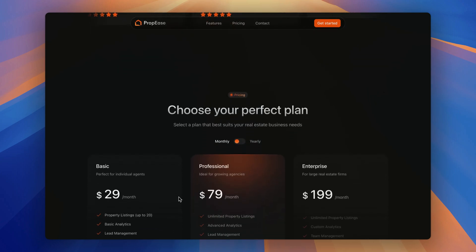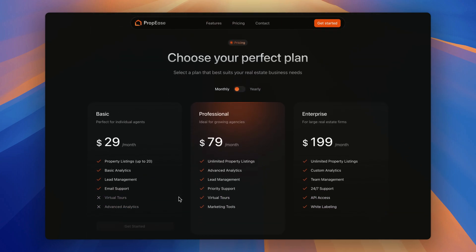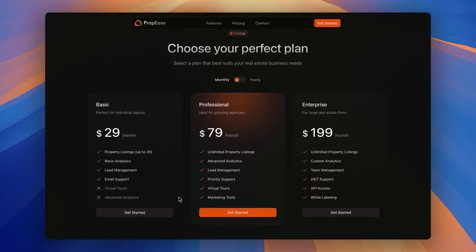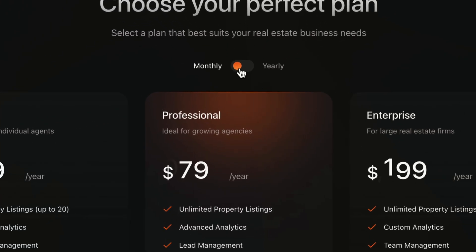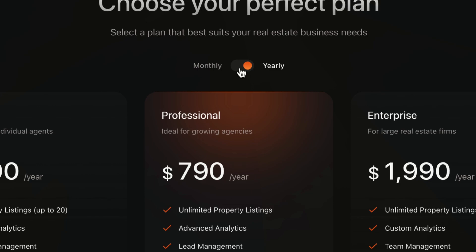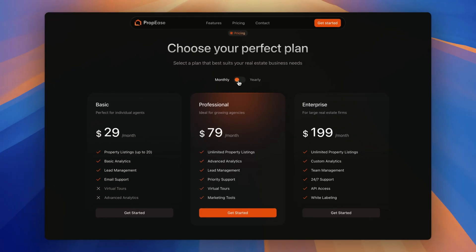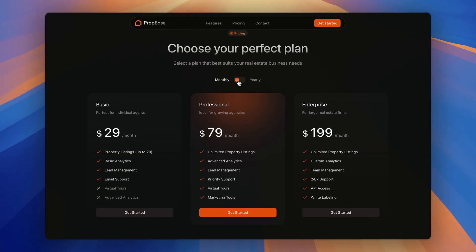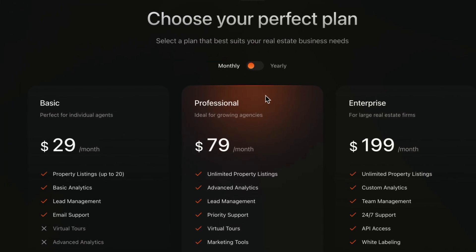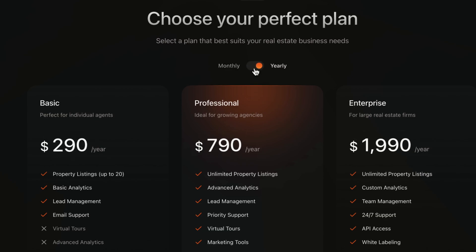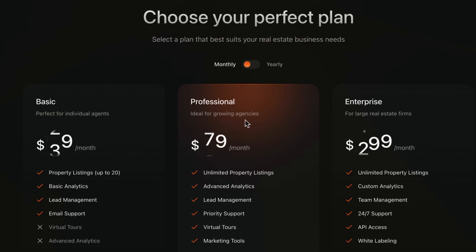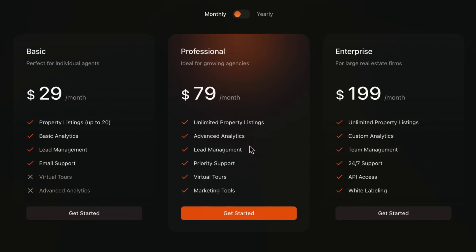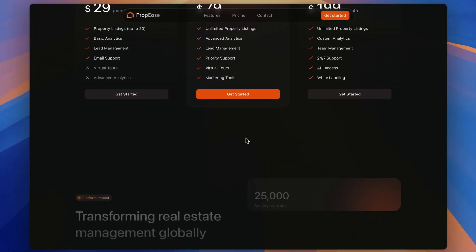Then clean pricing sections offers flexibility with monthly and yearly plans for individuals, agencies and enterprises ensuring it fills all of your needs. Next, you can also see the setup of border gradient for the professional plan and a number flow animation as I switch from monthly to yearly plans.